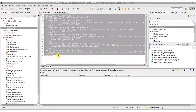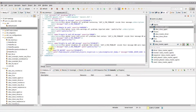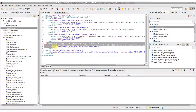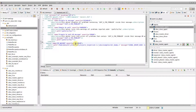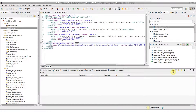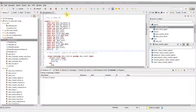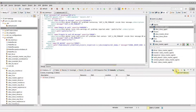Sometimes you may want to edit the waivers file directly, for example to remove or further tune a waiver. To quickly open a waivers file, simply click on the Edit Waivers button from the Problems view.